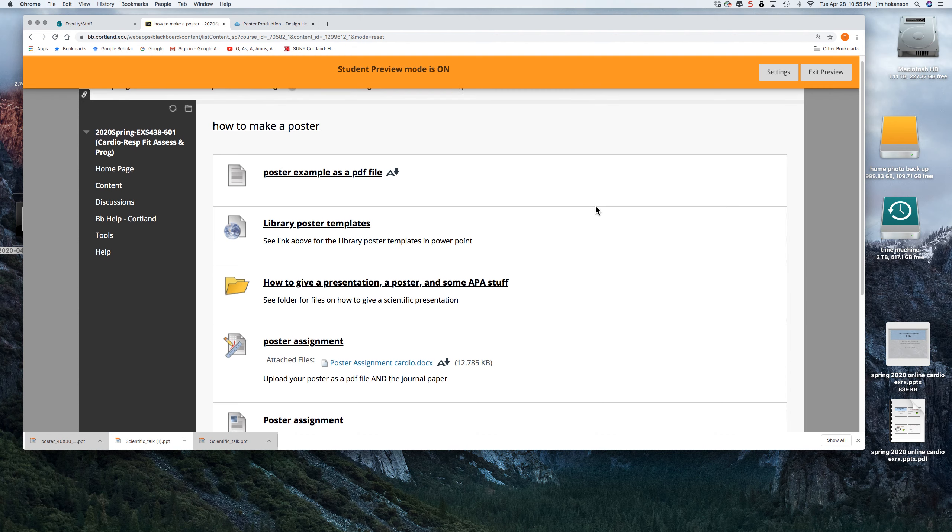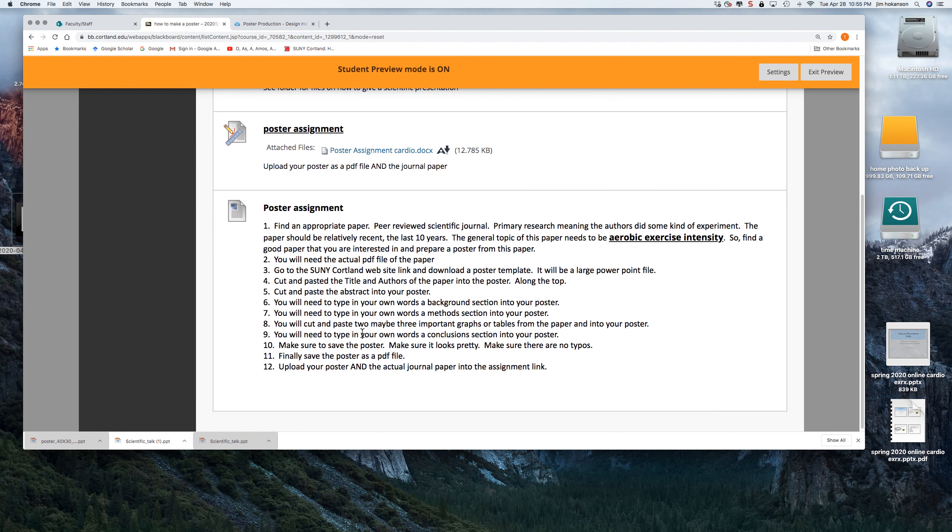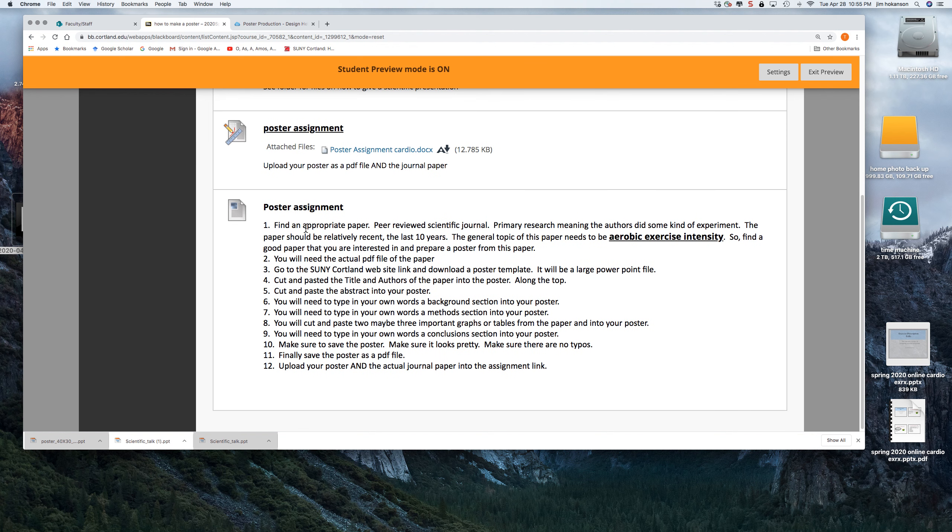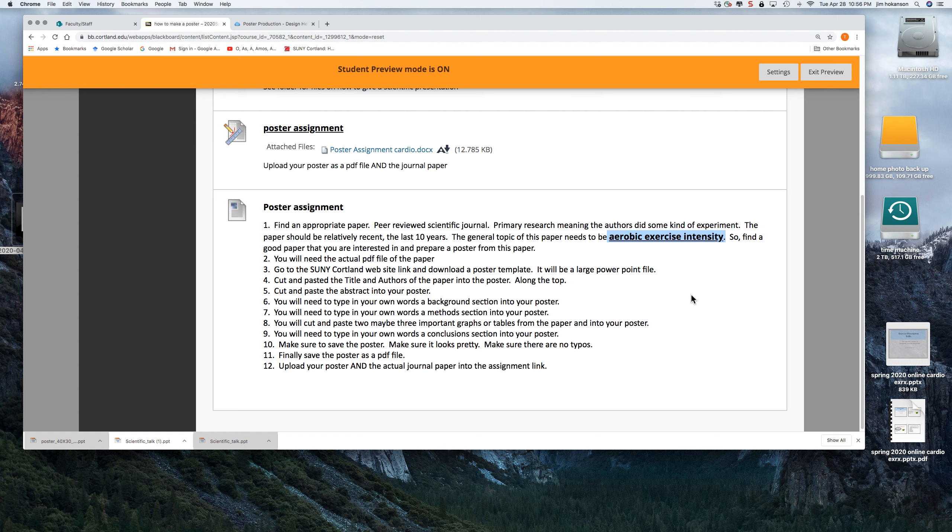Your assignment is typed out here and it's also here at this link. So your assignment is to start off by finding a paper. You're going to find a peer reviewed scientific paper. It needs to be peer reviewed, scientific, and relatively recent. So the last 10 years and the topic of the paper is something to do with aerobic exercise intensity. So anything to do with it, like how to measure it, how to prescribe it, what happens with training, anything to do with aerobic exercise intensity.